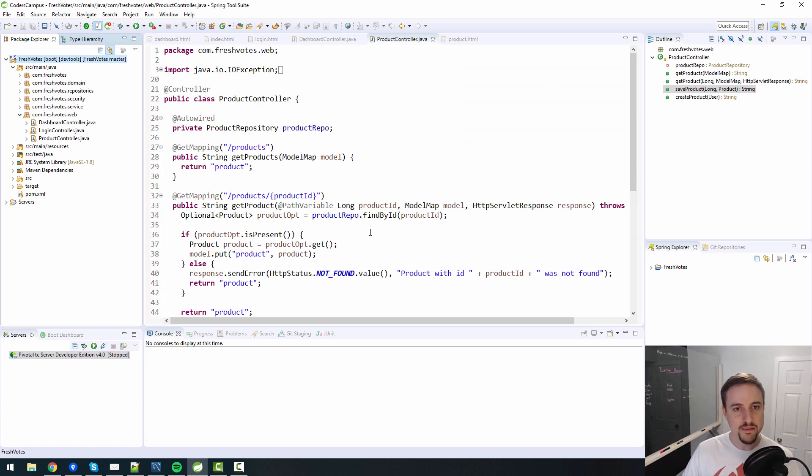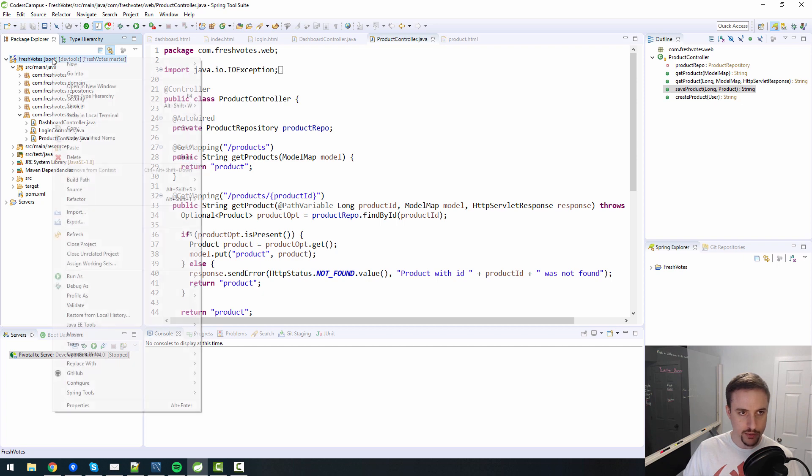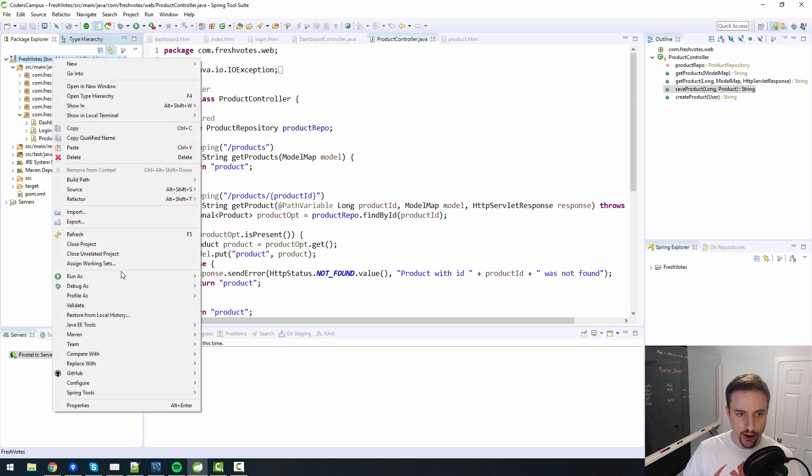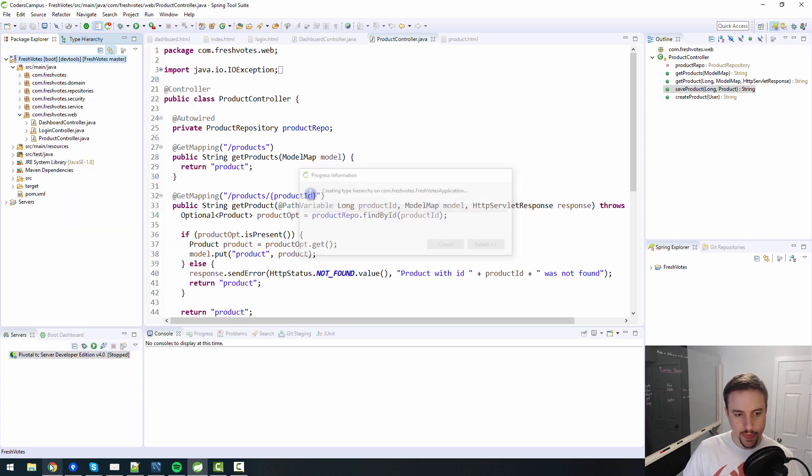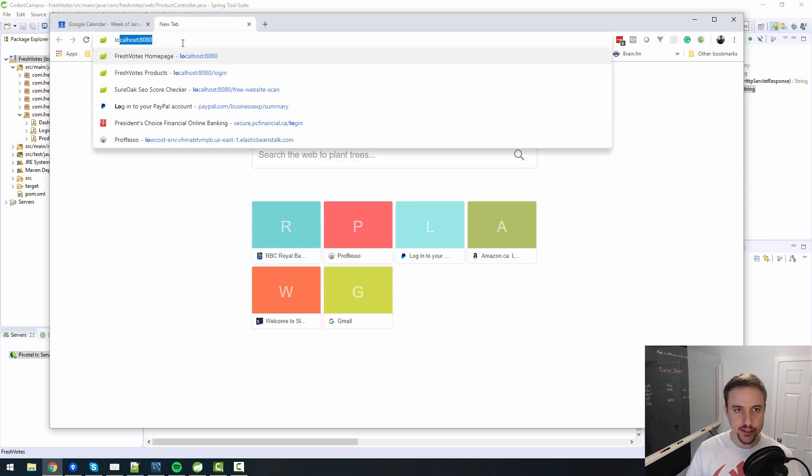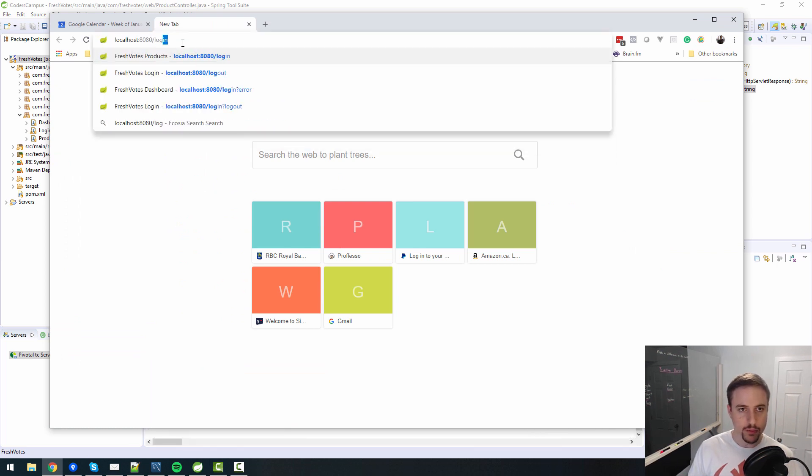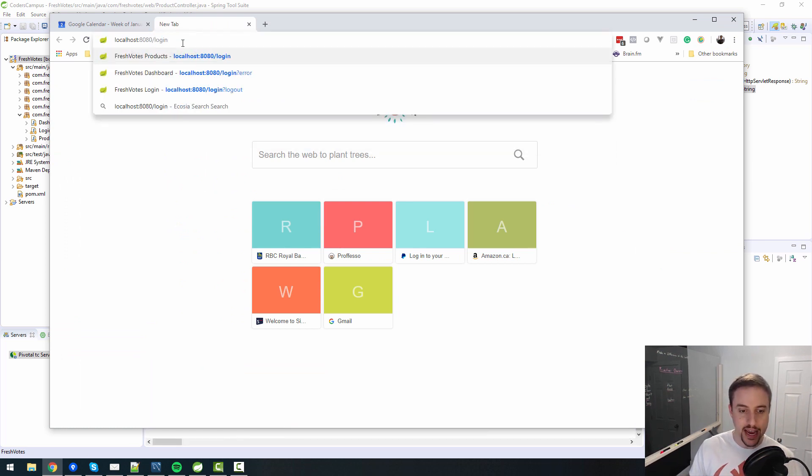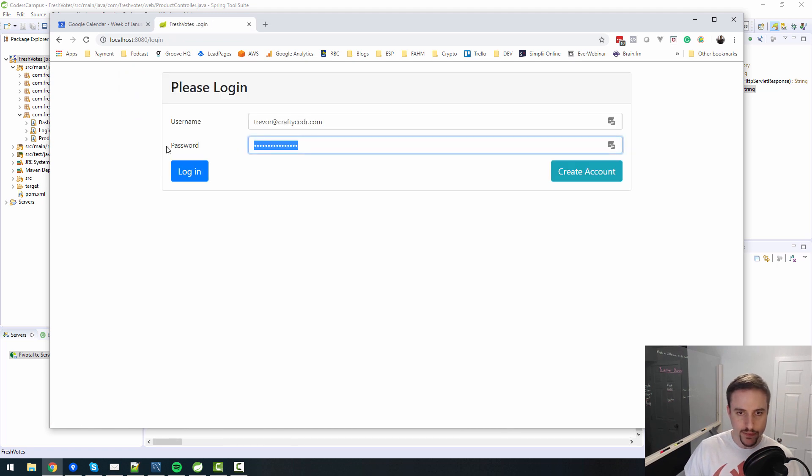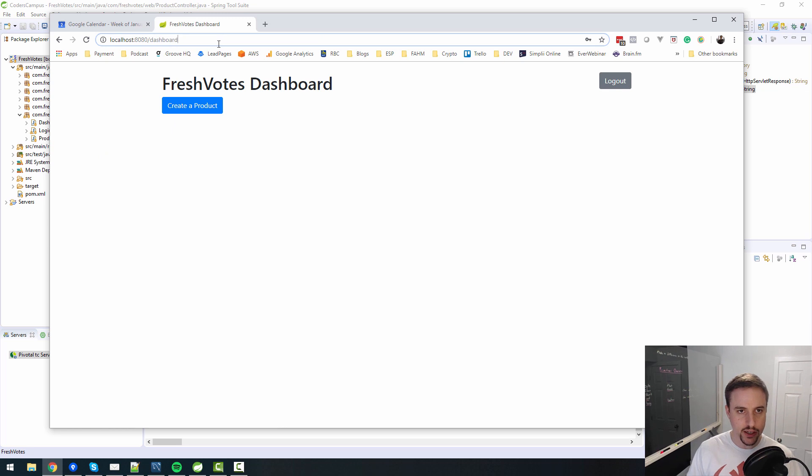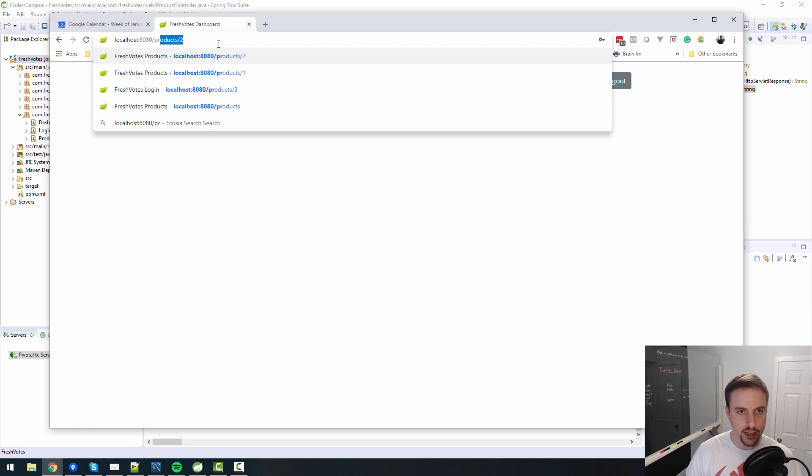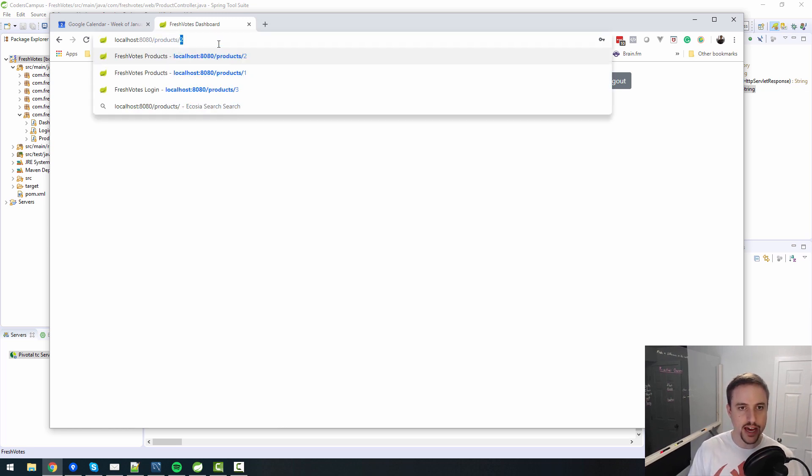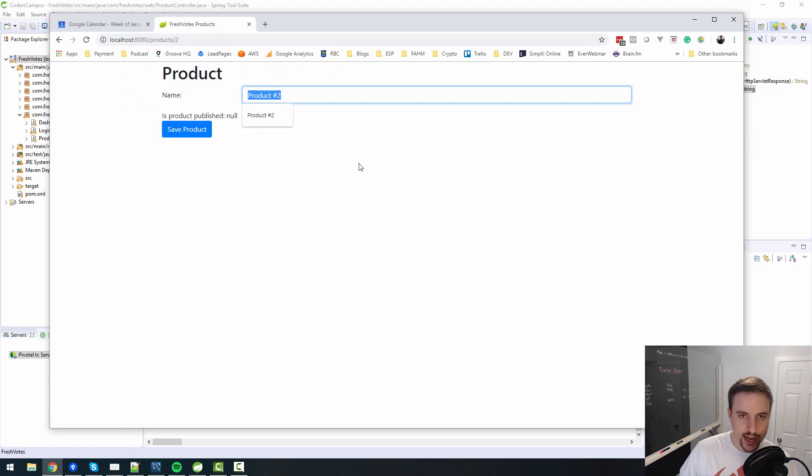So in a previous lesson, we were finishing up some of the product page that allowed us to populate some values. We were populating the name specifically. So let me go and log back in to show you where we were. I believe we were on products slash two.